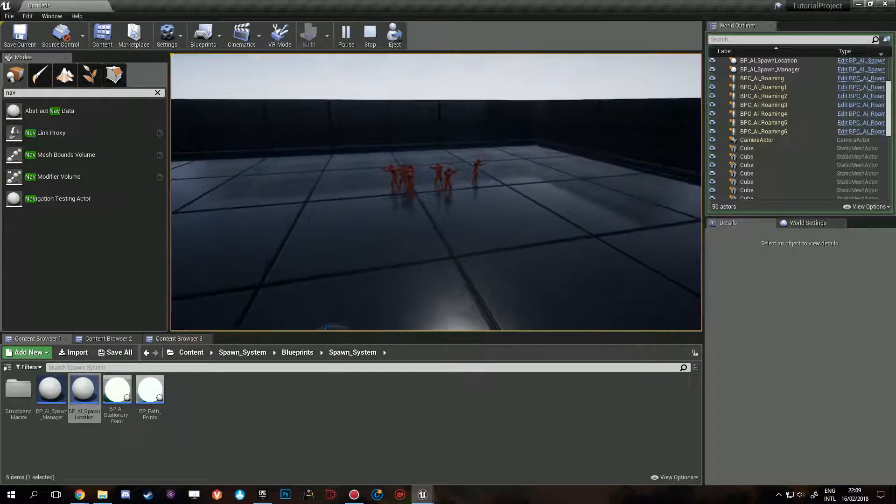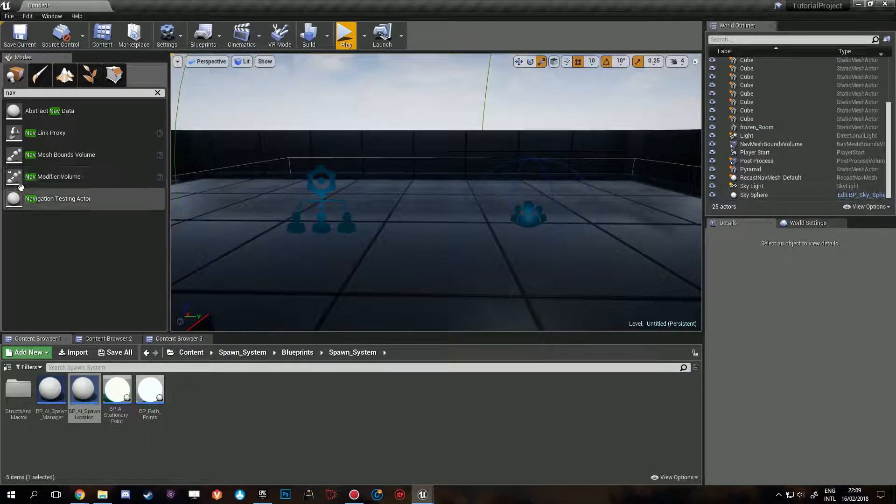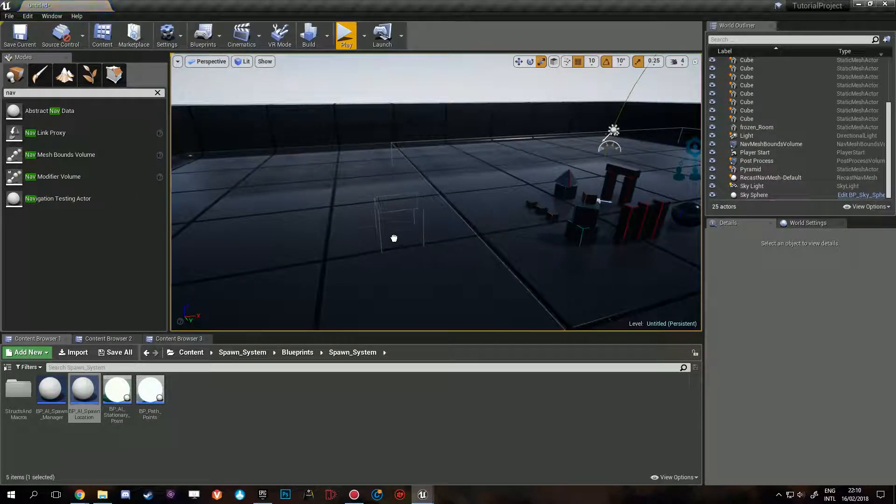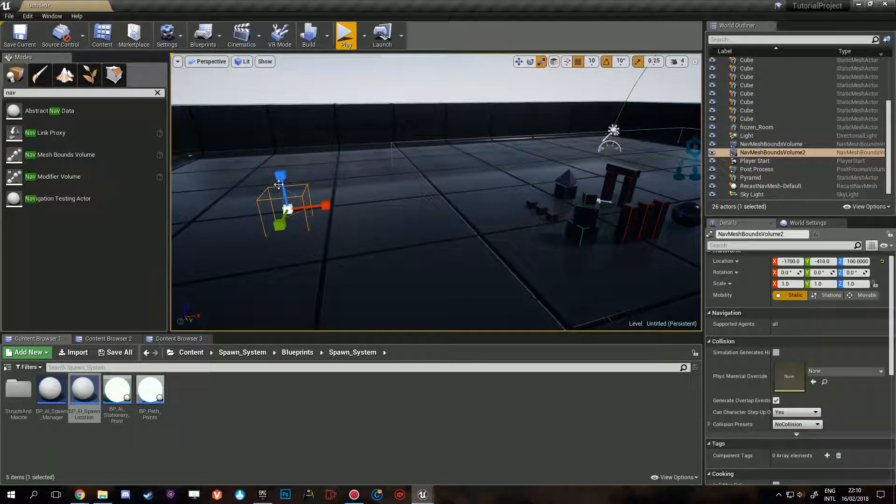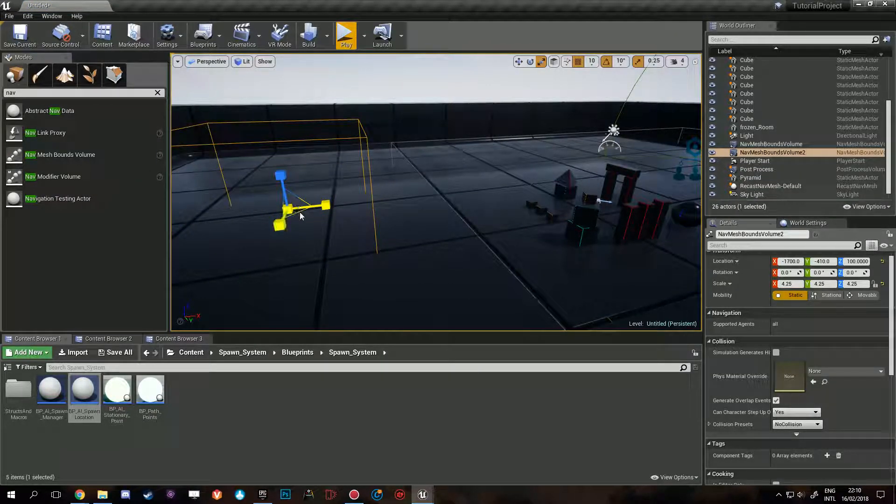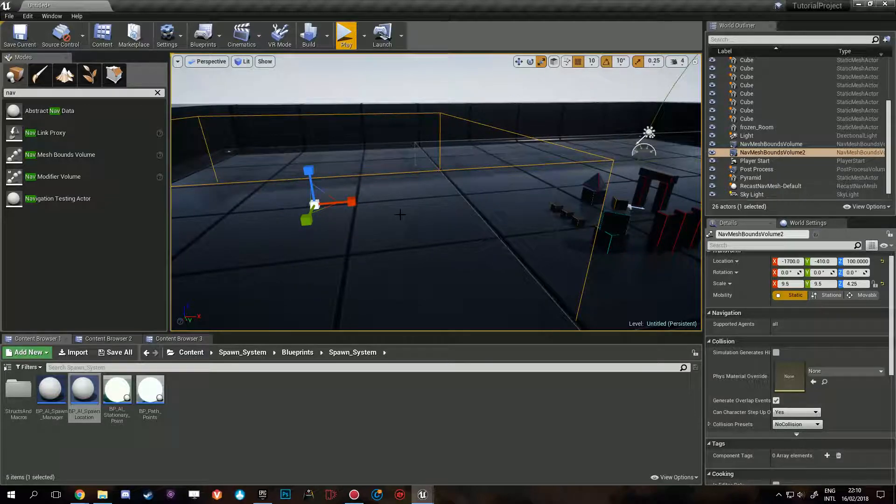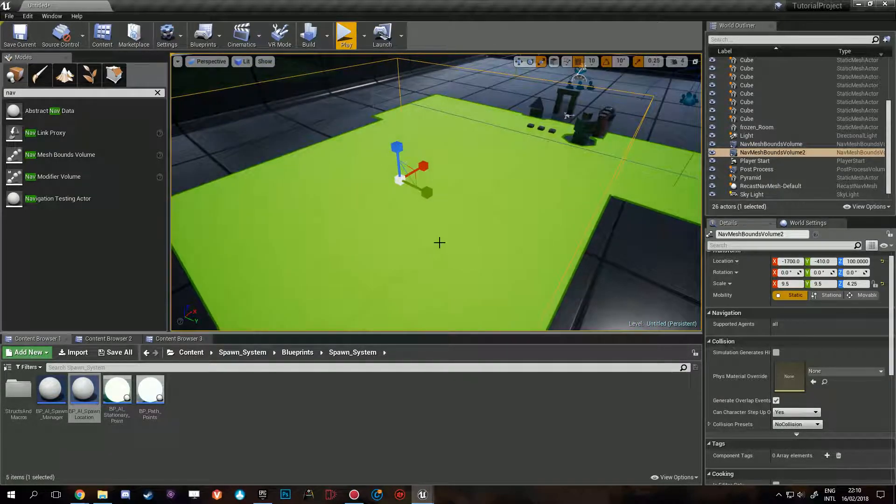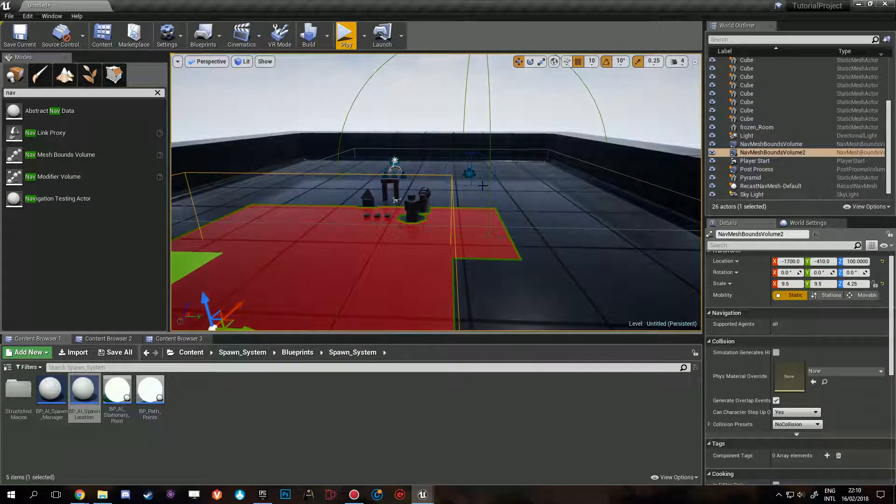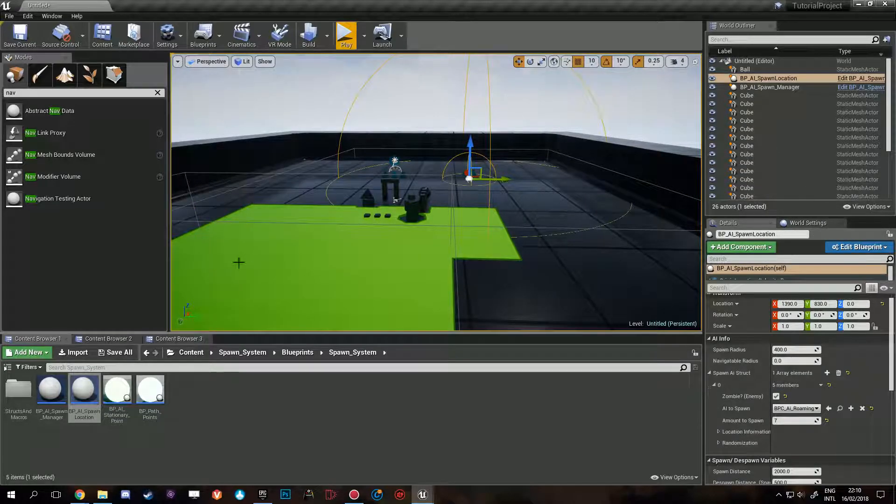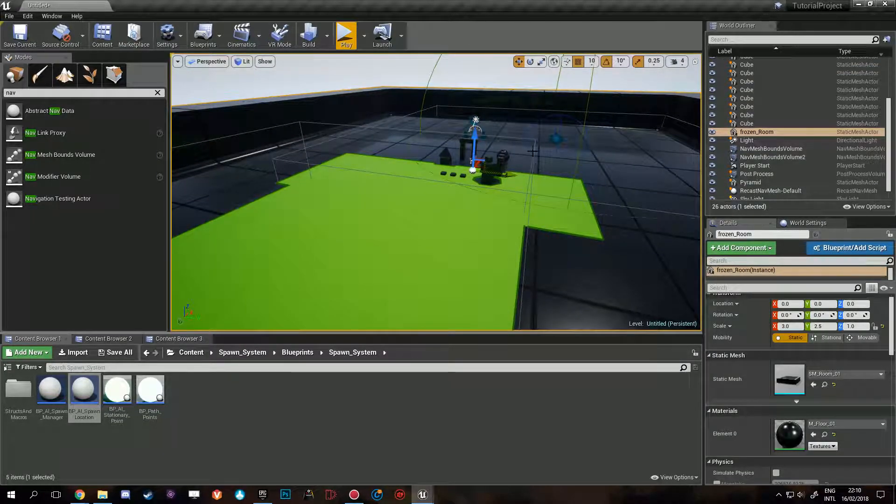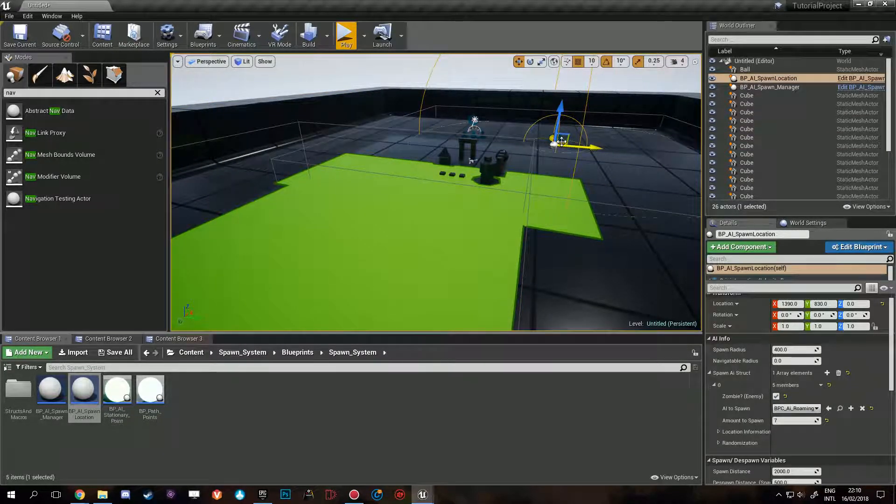So yeah, fairly simple fix. All you have to do is drag in the NavMesh Bounds Volume, scale it up, check if it generated properly, and then make sure that your spawn point is inside, or I think partially inside should be good enough.